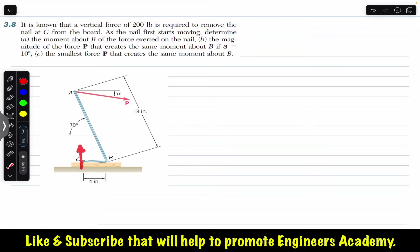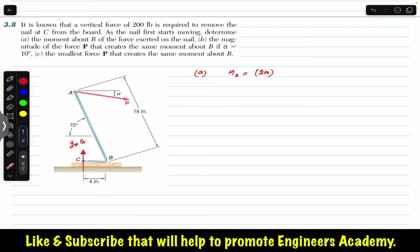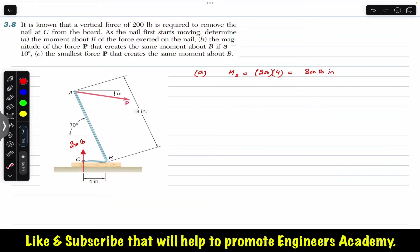In part A, we need to find the moment of the 200-pound vertical force about point B, which is required to pull the nail out at C. The 200-pound force acts upward, and the moment arm from point B is 4 inches. So the moment equals 200 multiplied by 4, giving us 800 pound-inches.